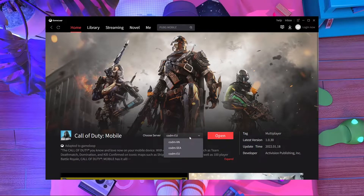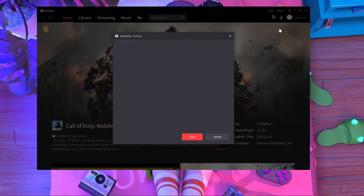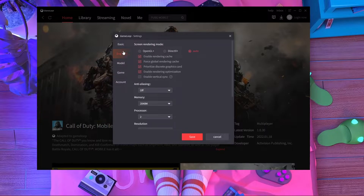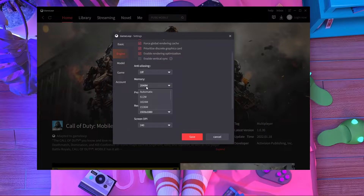Now I'm going to close this game. After that, you have to do something in your GameLoop engine settings. First, press the three-dot menu at the top and go inside Settings. You can uncheck 'Auto Run on Startup' if you want. In the engine settings, check the auto options, and make sure anti-aliasing is off. You don't need 'Enable Vertical Sync' either.